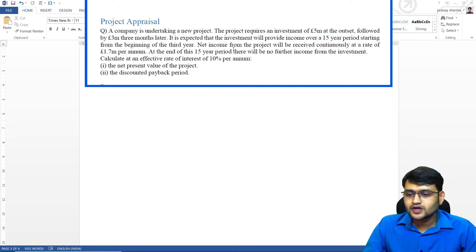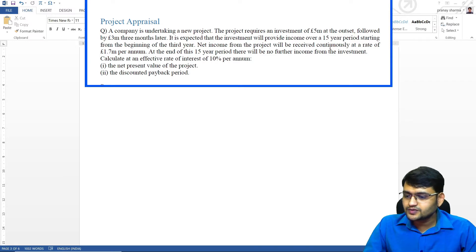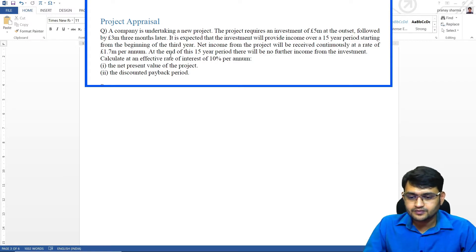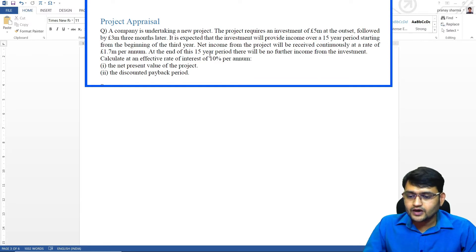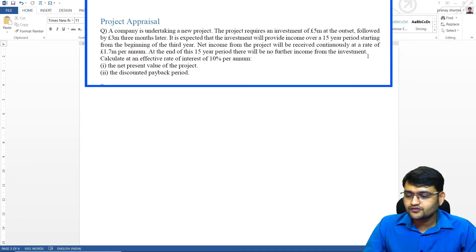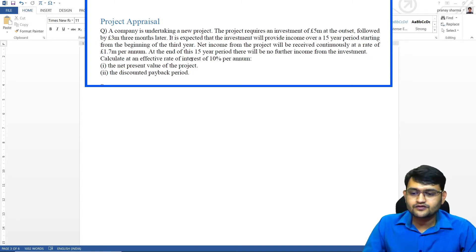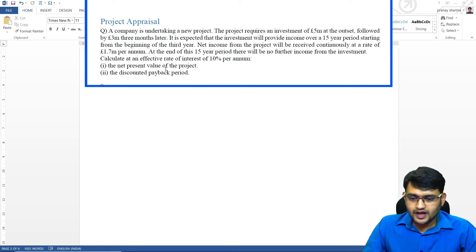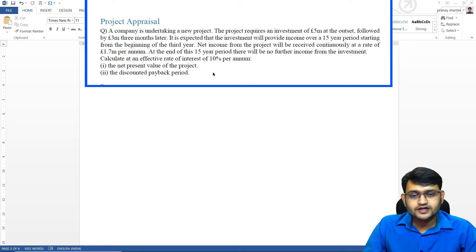The net income from the project will be received continuously at the rate of 1.7 million per annum. At the end of 15 year period, there will be no further income from the investment. Calculate an effective rate of interest 10% per annum, the net present value and discounted payback period.